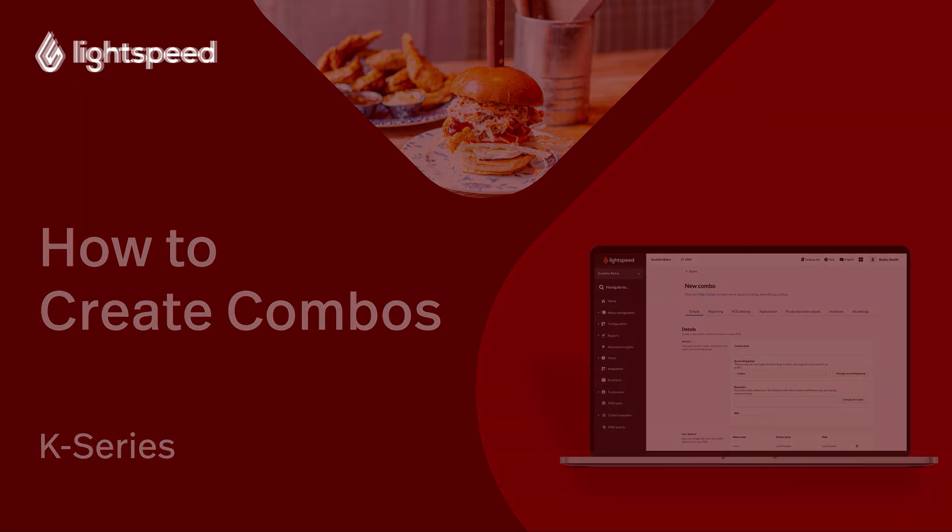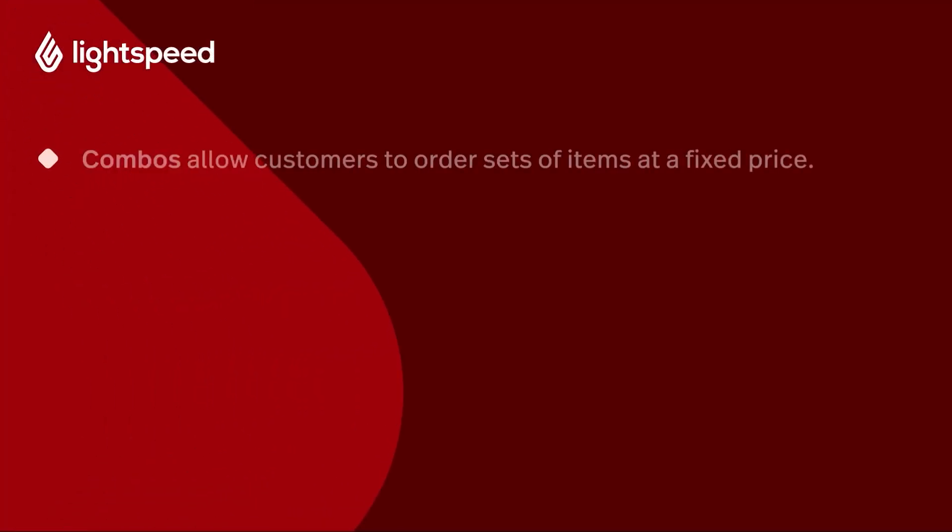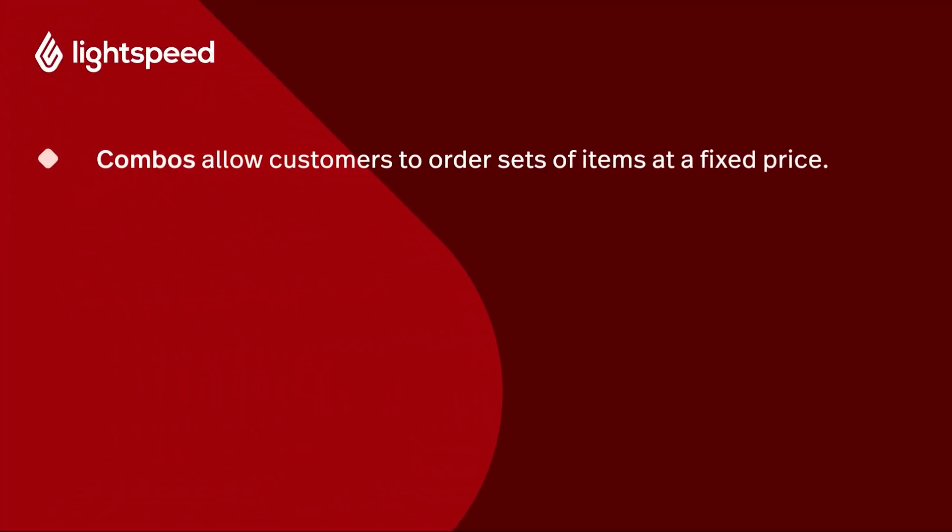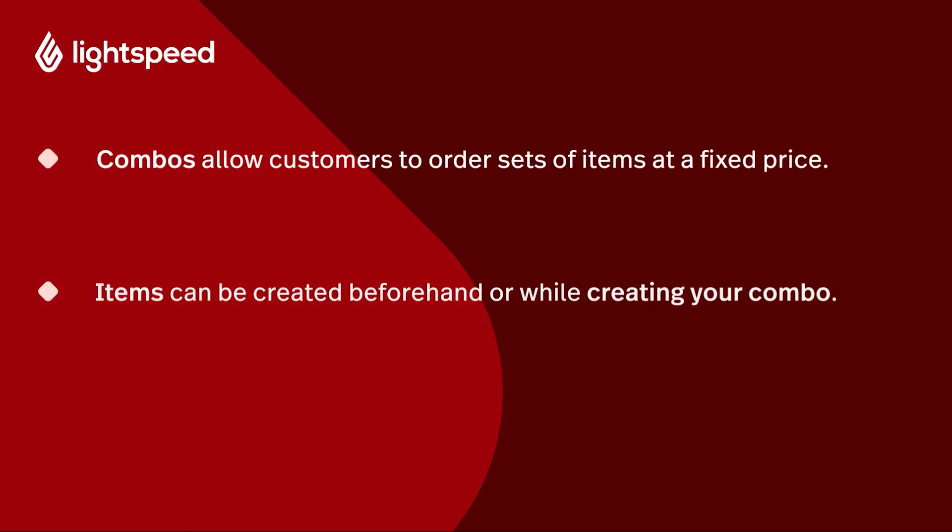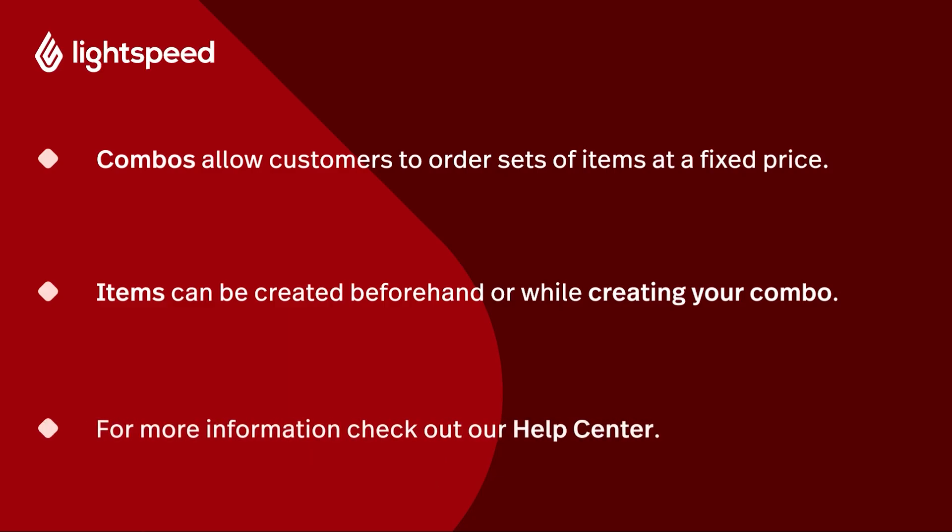Combos enable customers to order predetermined sets of items for a fixed price. They can include preset items or groups of items from which customers can choose. You can create your items beforehand or on the fly while building your combo. For more information, check out our Help Center article about combos or watch our Creating Menus and Items video which is part of our Getting Started series for K-Series.